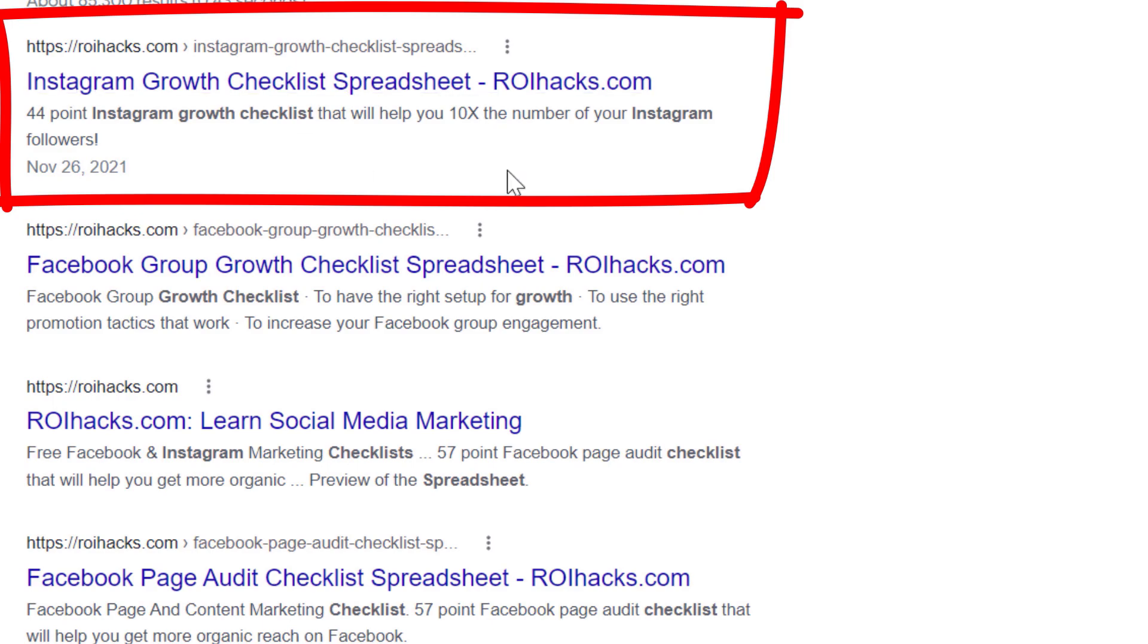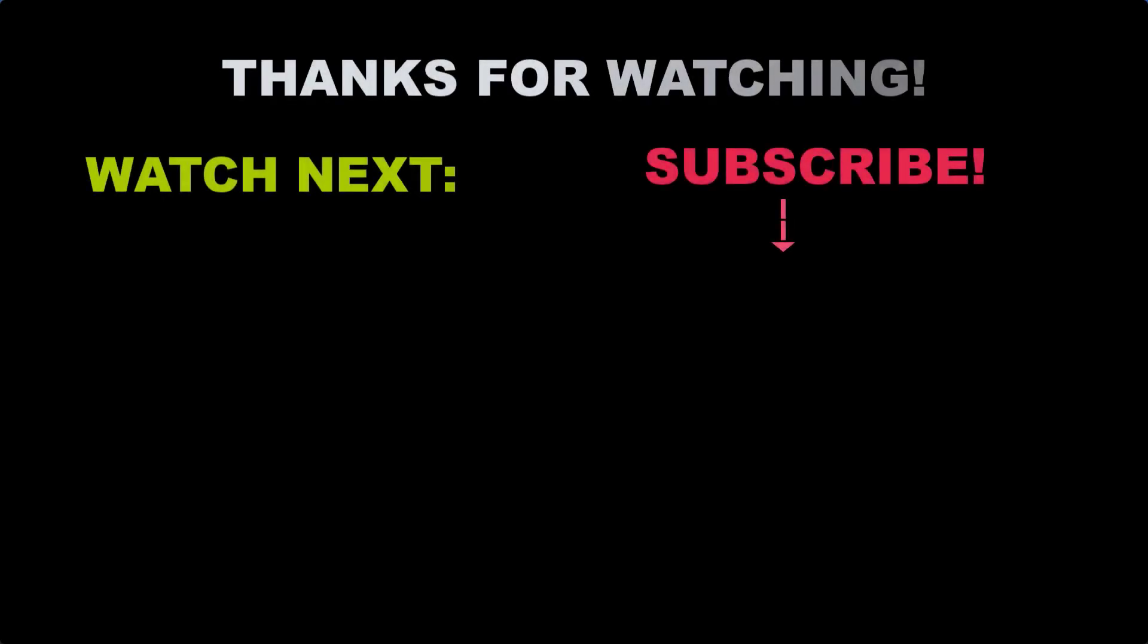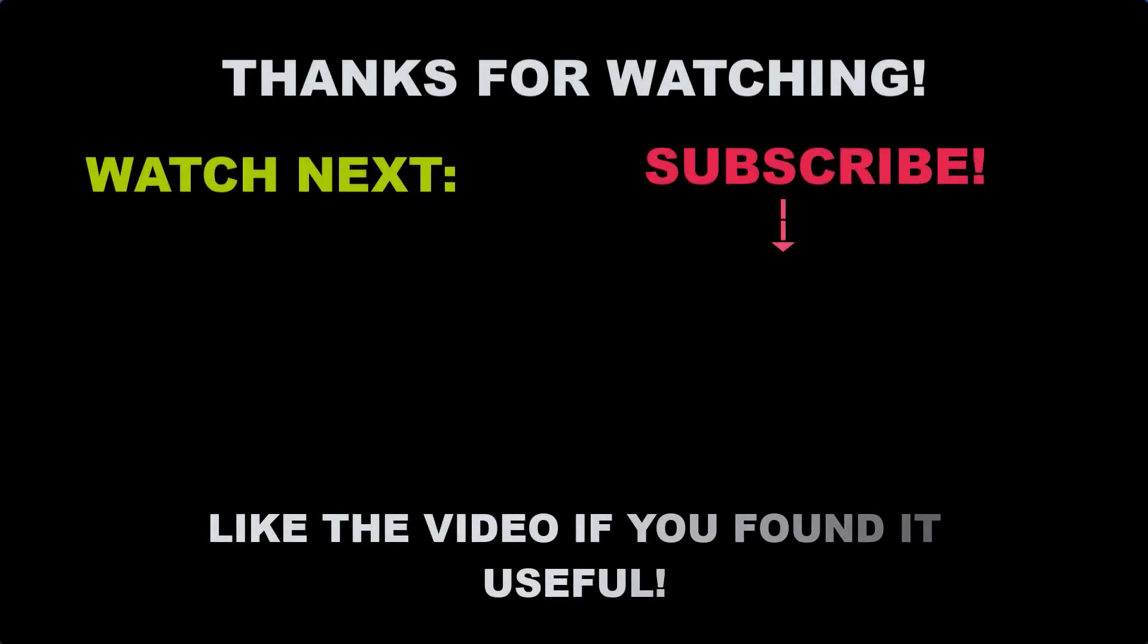Also, if you want to learn more about setting up, managing, growing an Instagram profile, make sure you check out our Instagram marketing tutorial YouTube playlist that you can see on the screen here. See you next time!